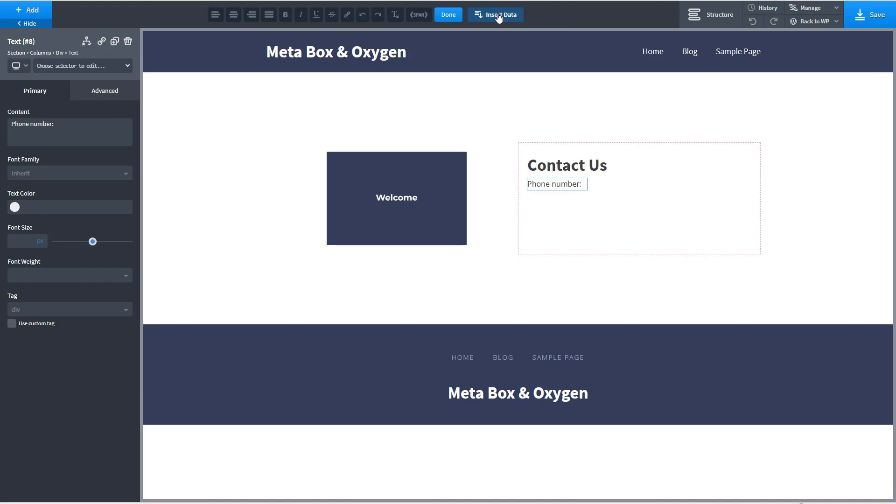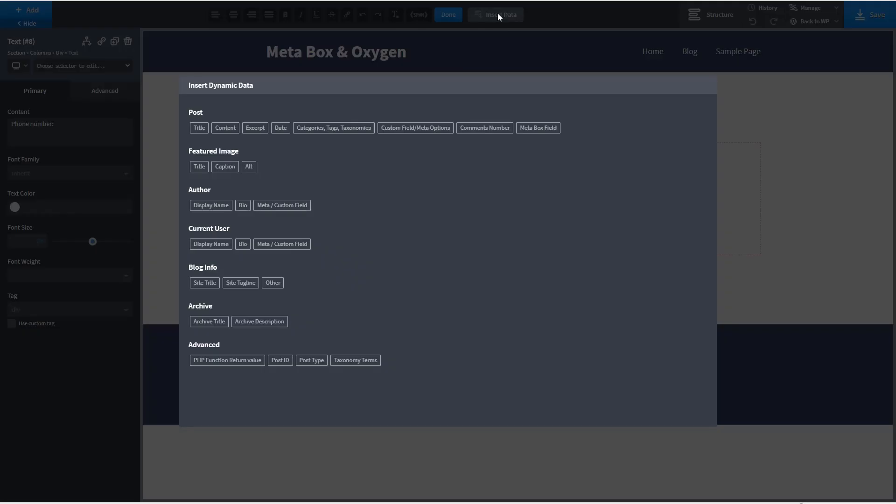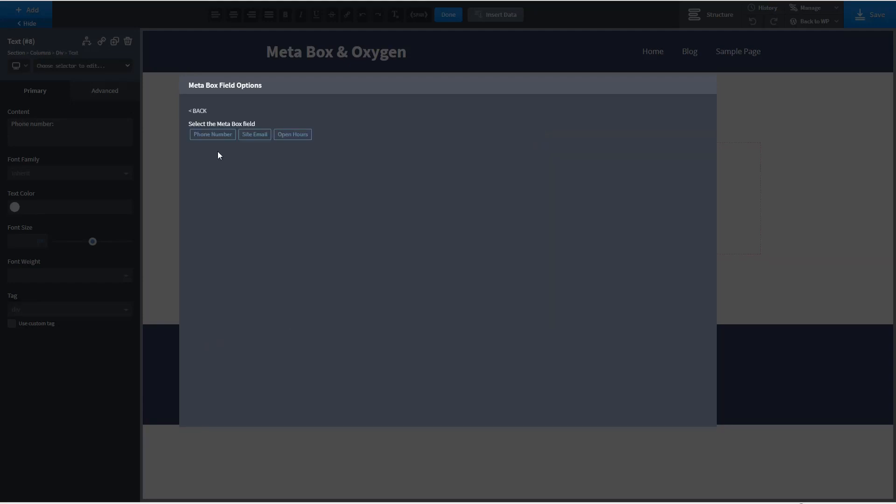And now you notice there's this option here for dynamic data. So let's go and grab some of this meta box data. And here's a meta box field. Now this isn't post data but this gives us access to that site data. And you see here we have phone number.